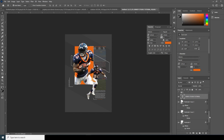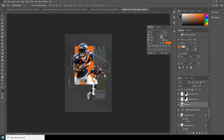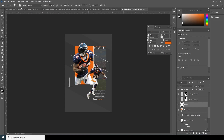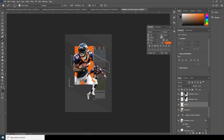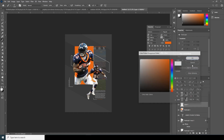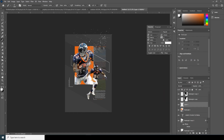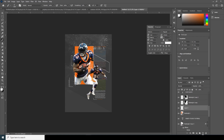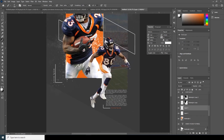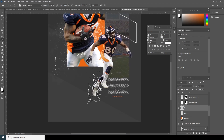Now let's add some particle effects. Create a new layer, go to Brush, and I'm going to use my particle brush. If you want to use the same brush, check the description below. Click on this brush, change the color to white, and let's add one more over here too.